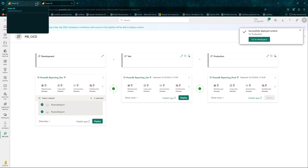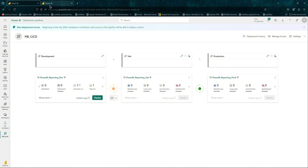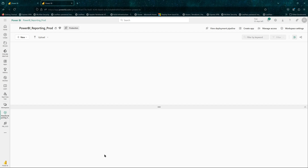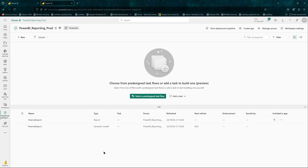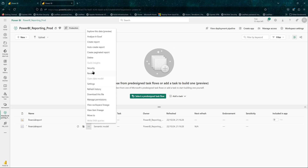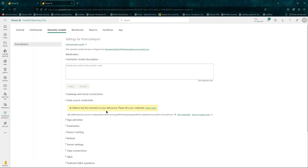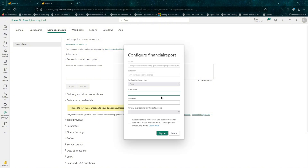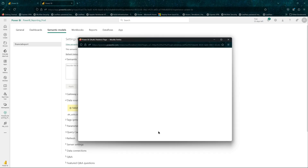Everything is now in sync. Let's go have a quick look at our report. Let's go to production — you can see the reports are now available. If you go to the semantic model, it is pointing to the dev data source, so you will need to change that.